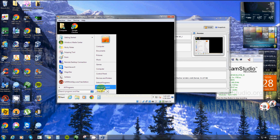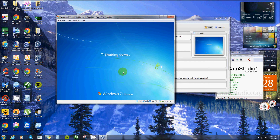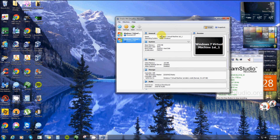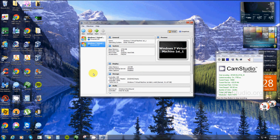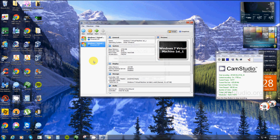Everything looks a little bit different in safe mode, but it has absolutely every single thing a regular computer would have. From here I can create a new virtual machine or download other versions of Windows.